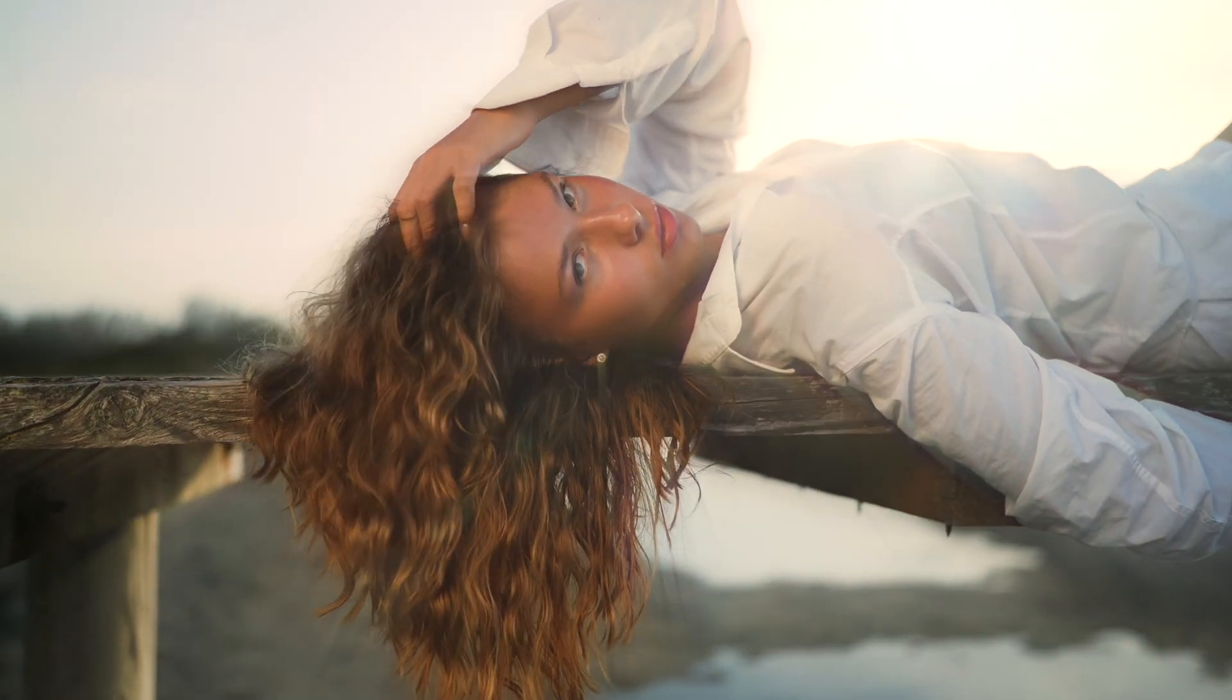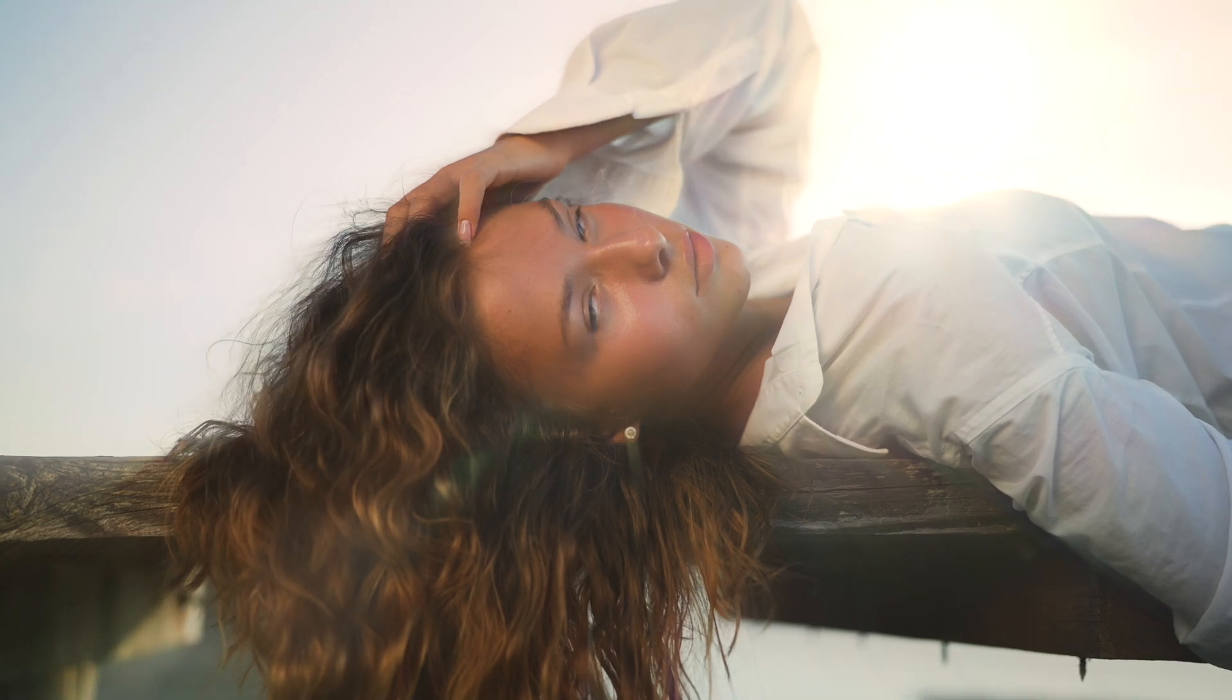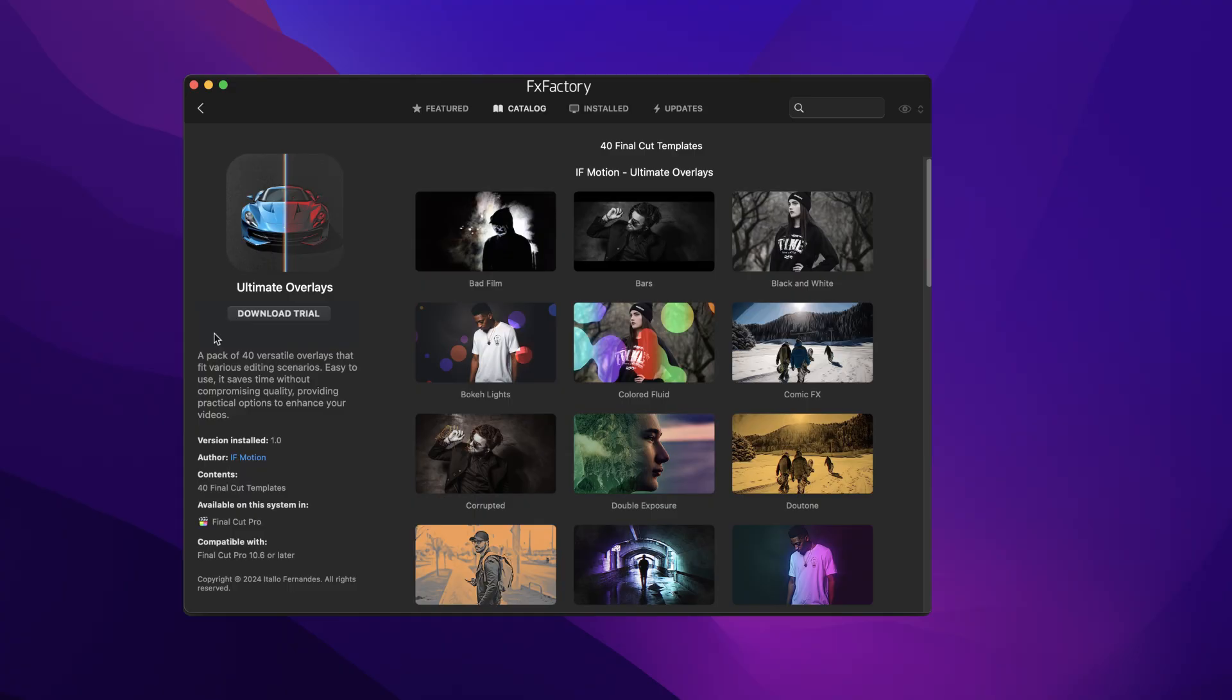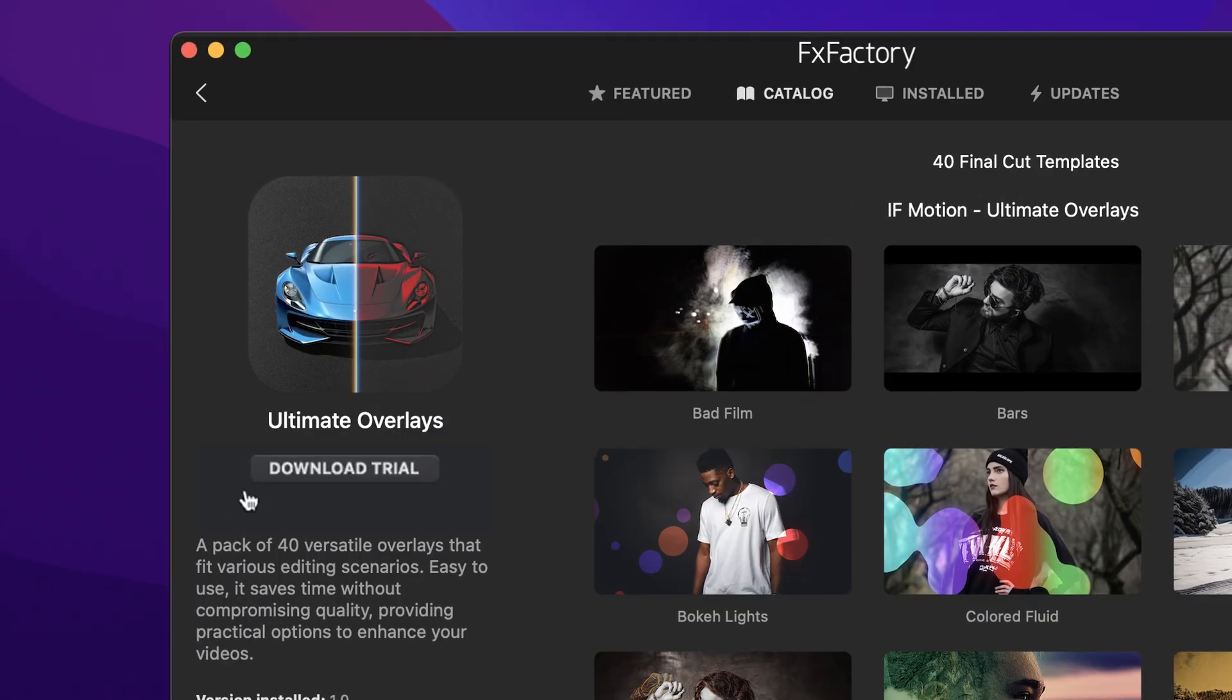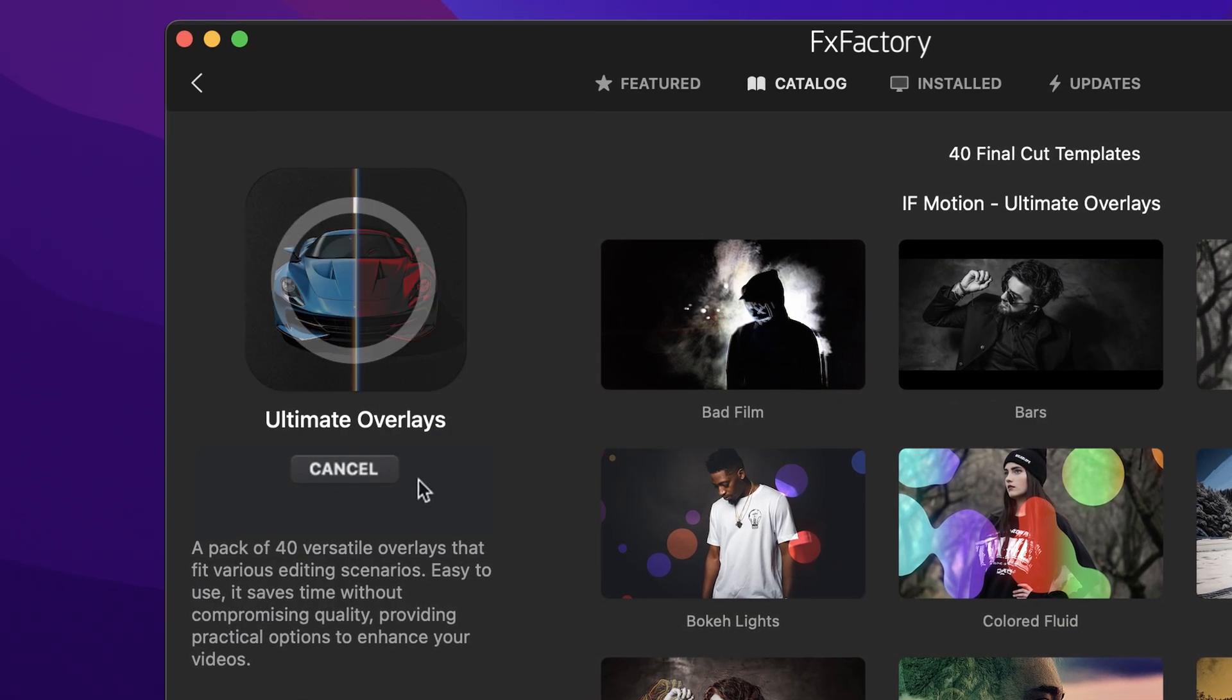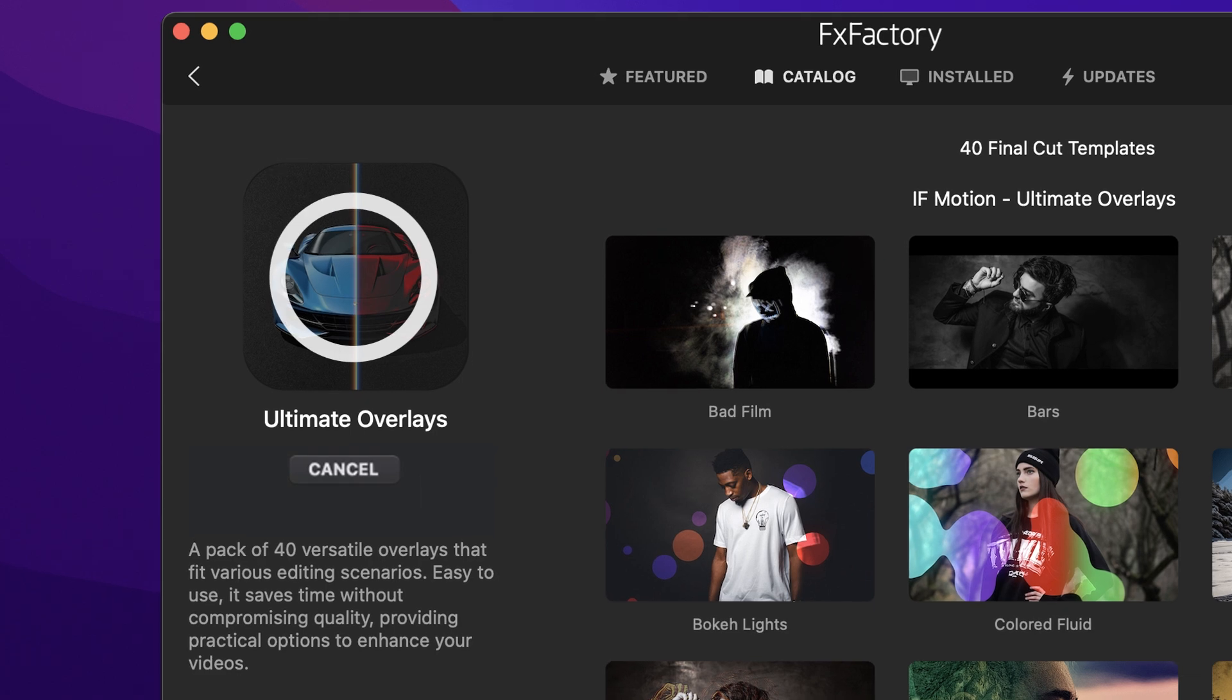Ultimate Overlays is a must-have set of effects for your video toolbox. Download a free trial today right from the FX Factory application.